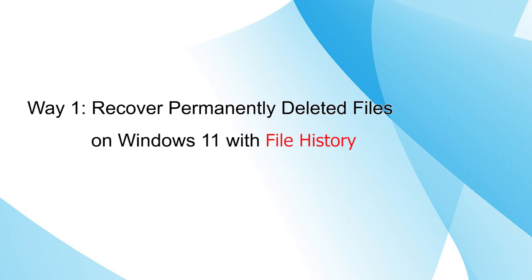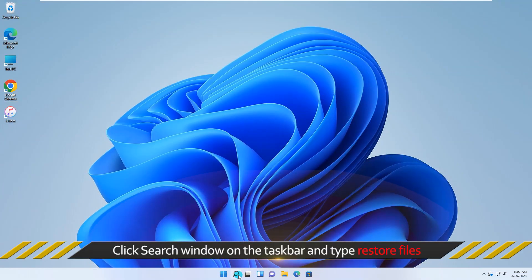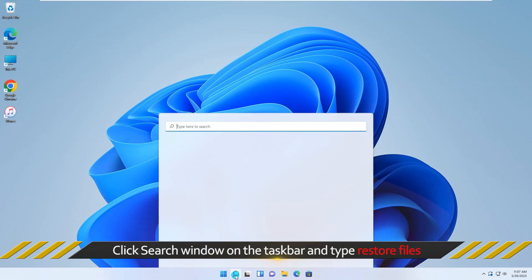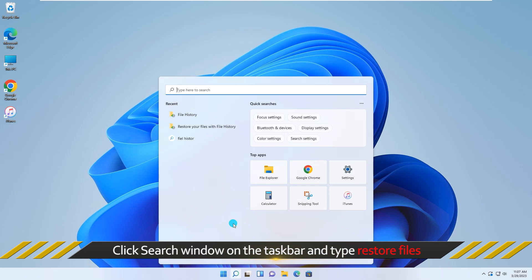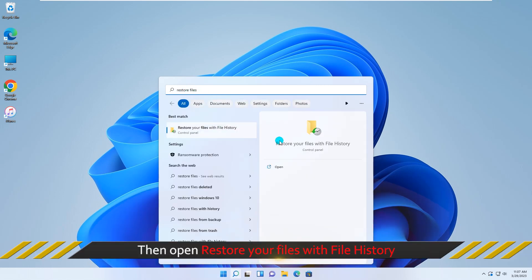The first way is using File History to restore the deleted files. You can click search window on the taskbar and type Restore Files, then open Restore your files with file history.